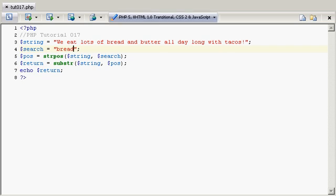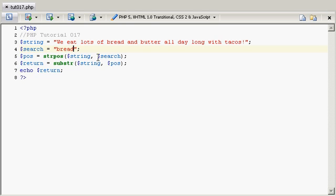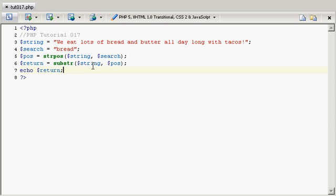So let's just try to say the same thing with bread, and save it. And we should get bread and butter all day long with tacos.